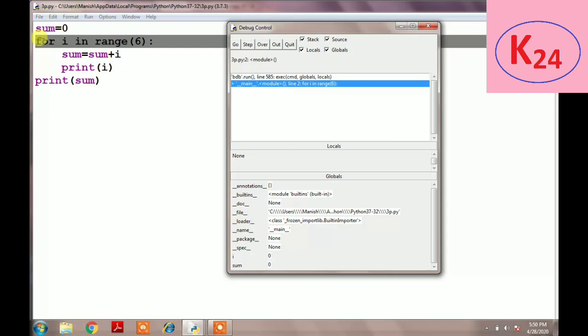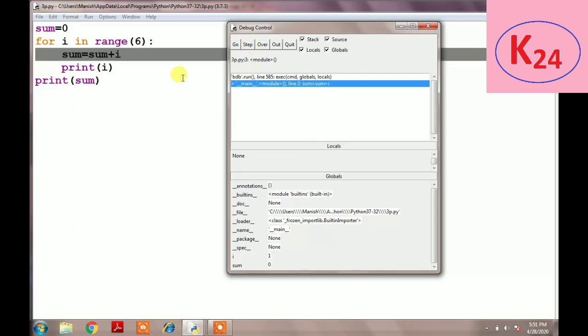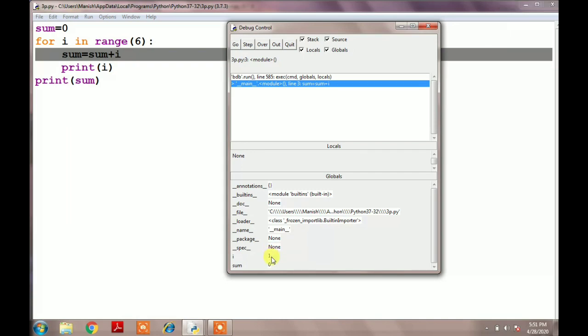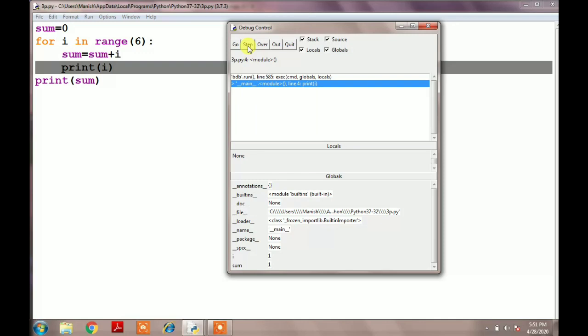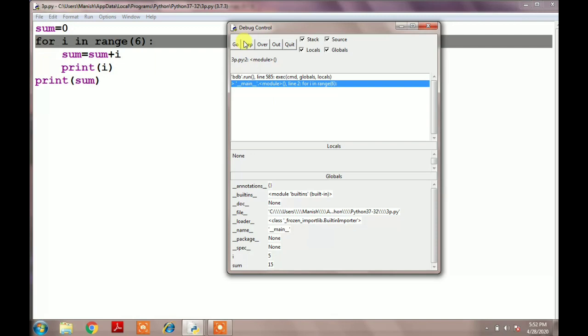Then we go back to the second line, meaning we go to the for loop because the condition is true. Now i's value is 1, and then again we click on the Step button and so on. The loop will continue till i equals 5.